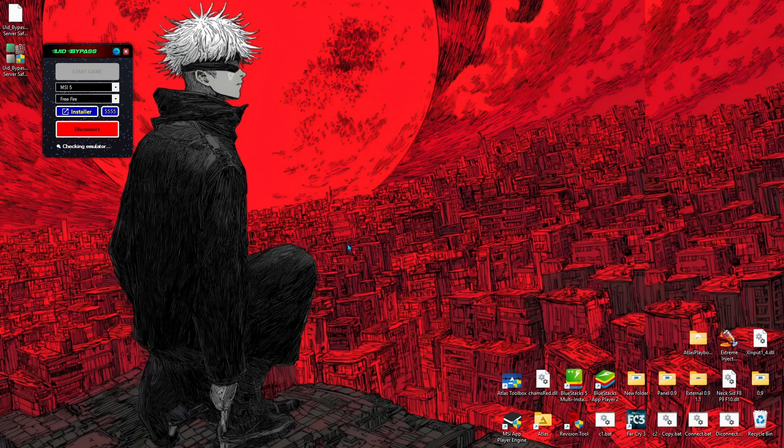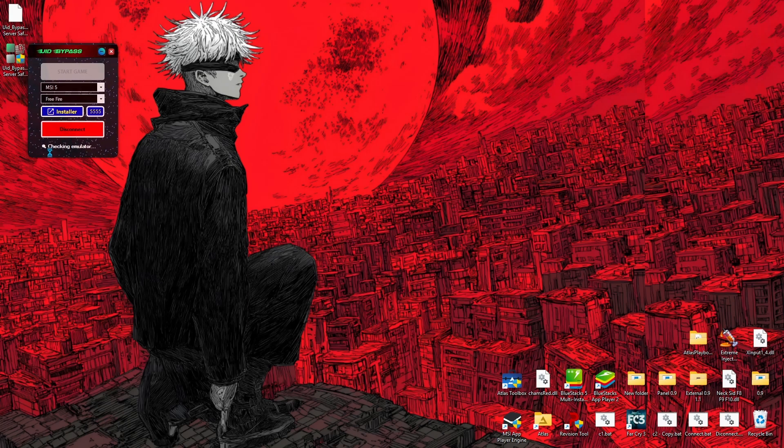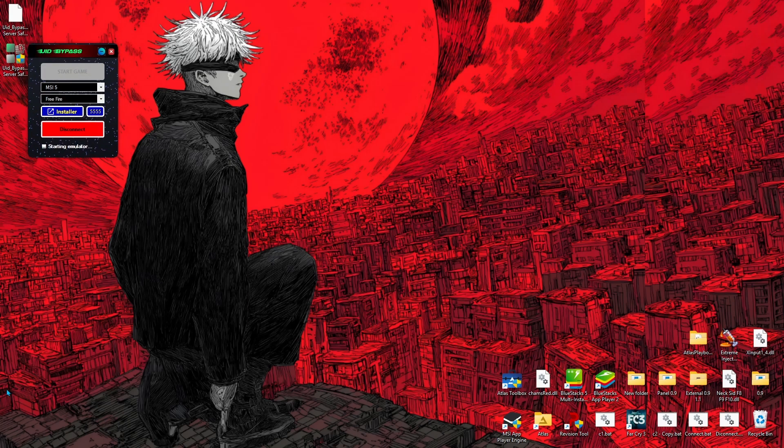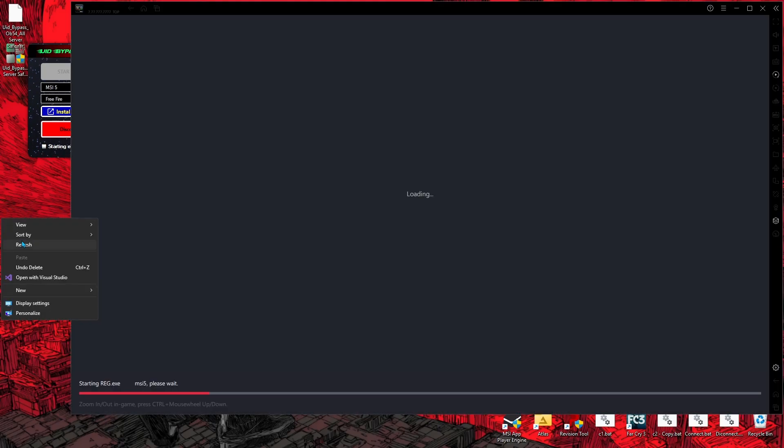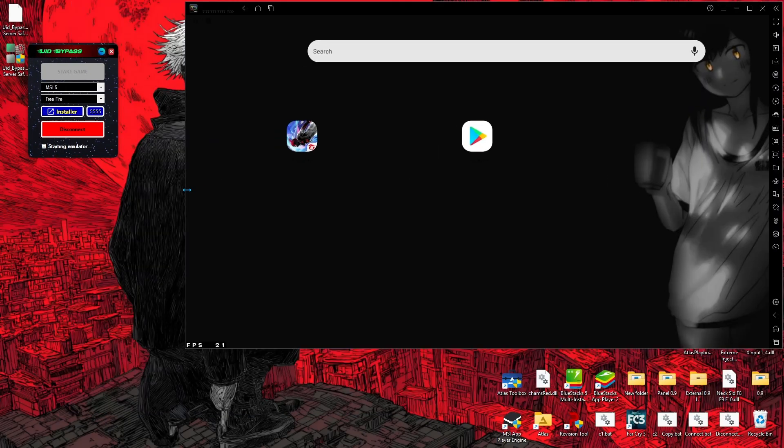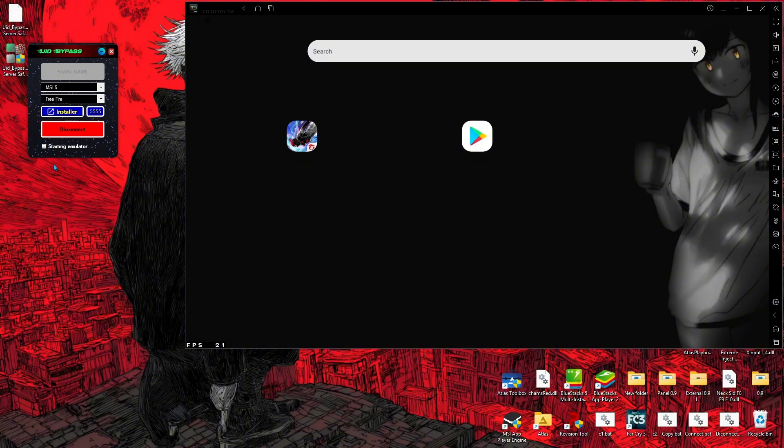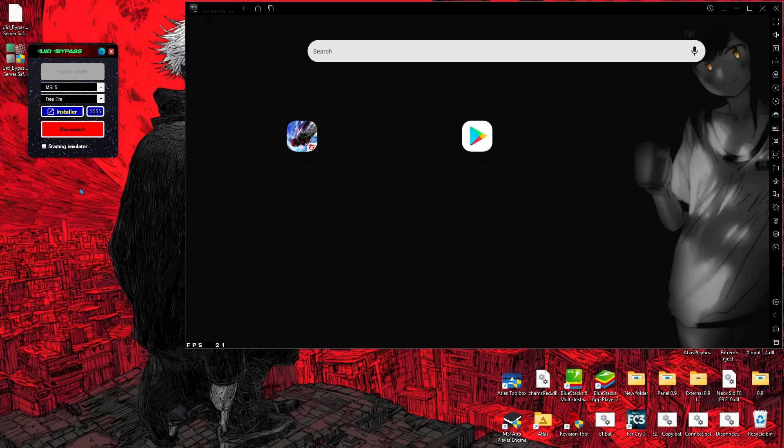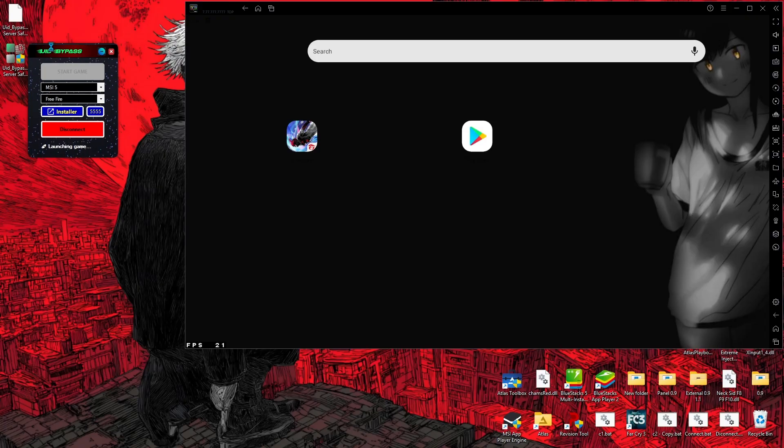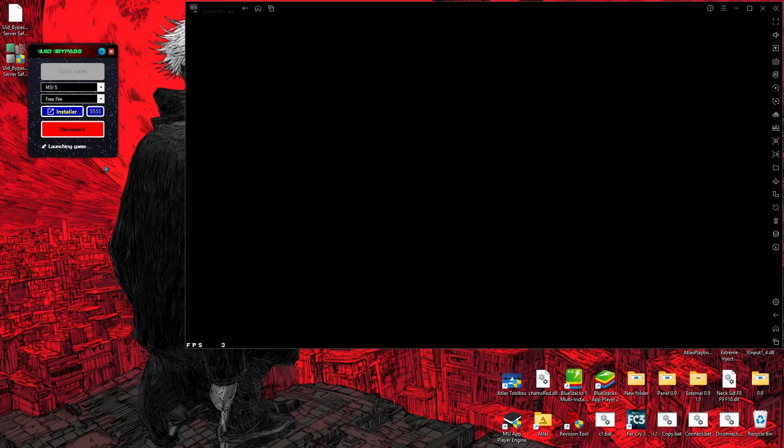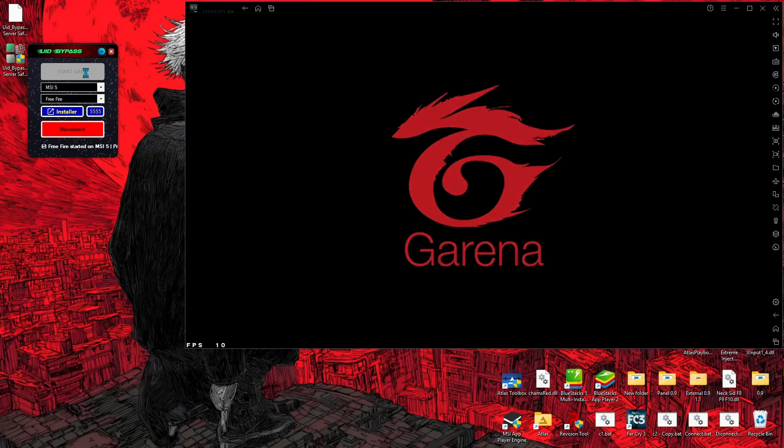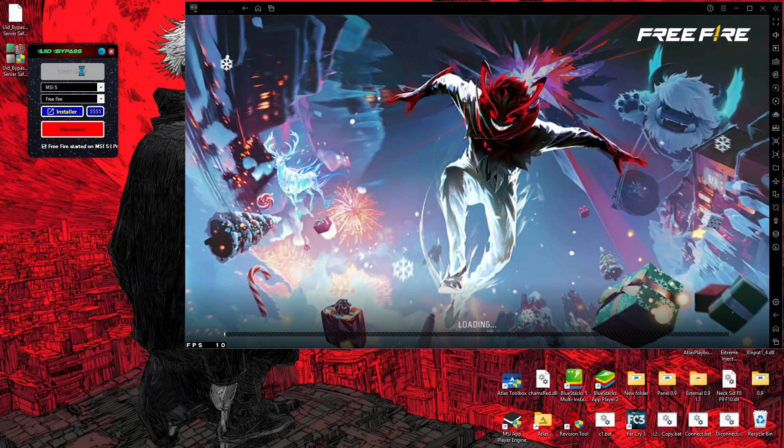After clicking on Start Game, we don't need to do anything else. My emulator and game open automatically. As you can see, my emulator automatically opens and my Free Fire opens automatically. I don't need to do anything, everything is automatic.